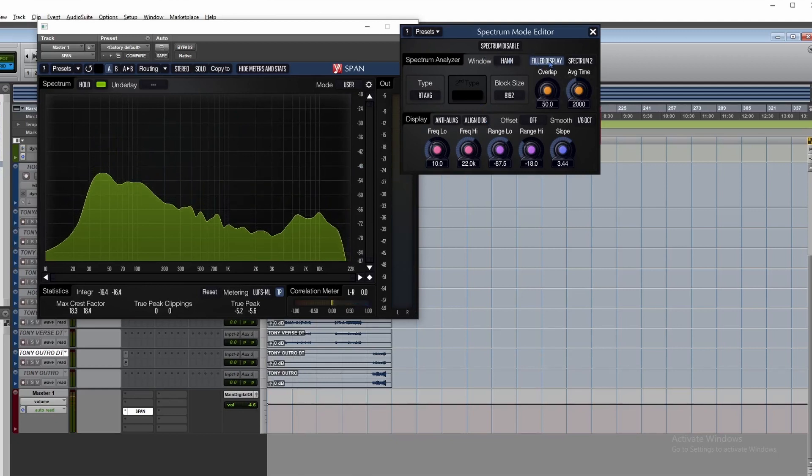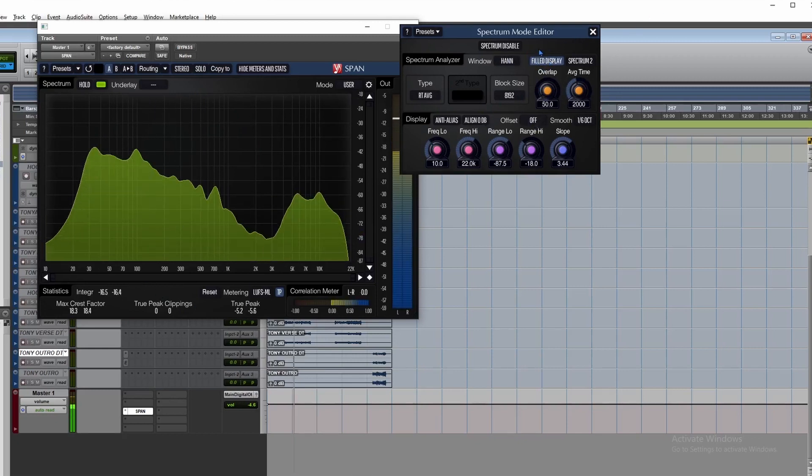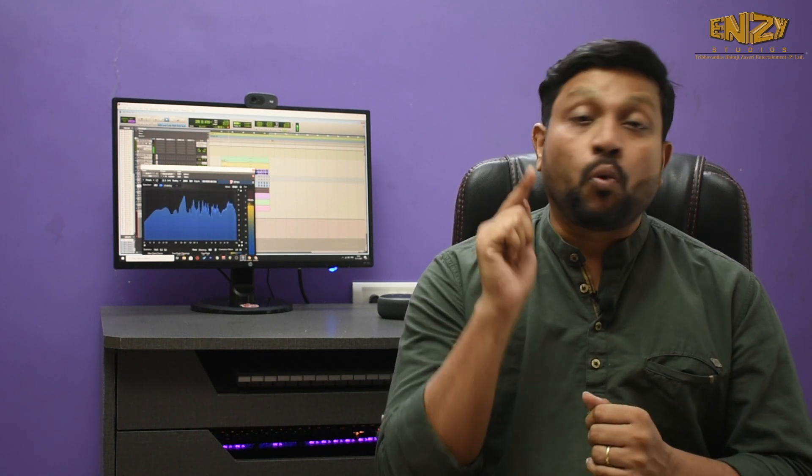The fill display option toggles the color fill of the graph. As I said, work with your ears — but use your brain by combining your ears with the analyzer too. What kind of analyzer do you use? Let me know in the comments. Do like, subscribe, and don't forget to hit the bell icon.